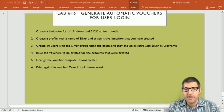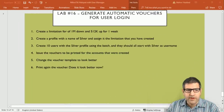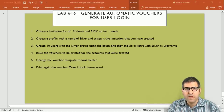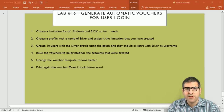In this lab I'm also going to show you how to change the voucher template, because the user manager gives us a very basic-looking voucher by default. We need to adjust it to make the voucher look better. The lab covers: point one - create a limitation for 1 megabit download and 512 upload for one week; then create a profile, generate users, print vouchers, and then adjust the voucher template.